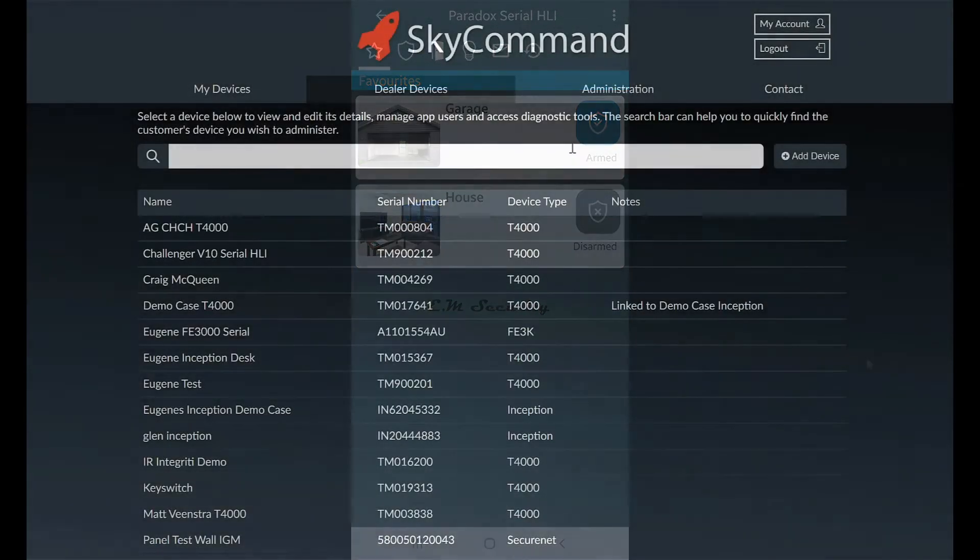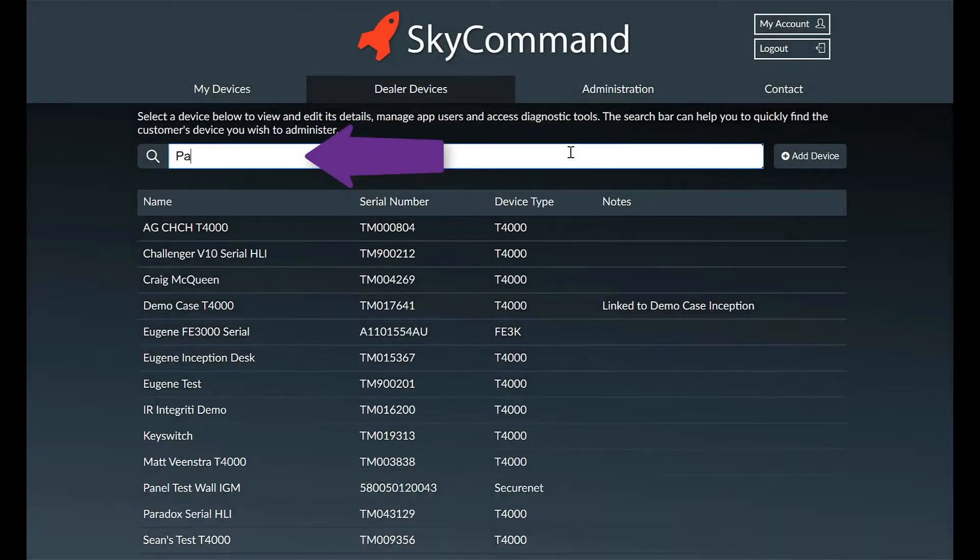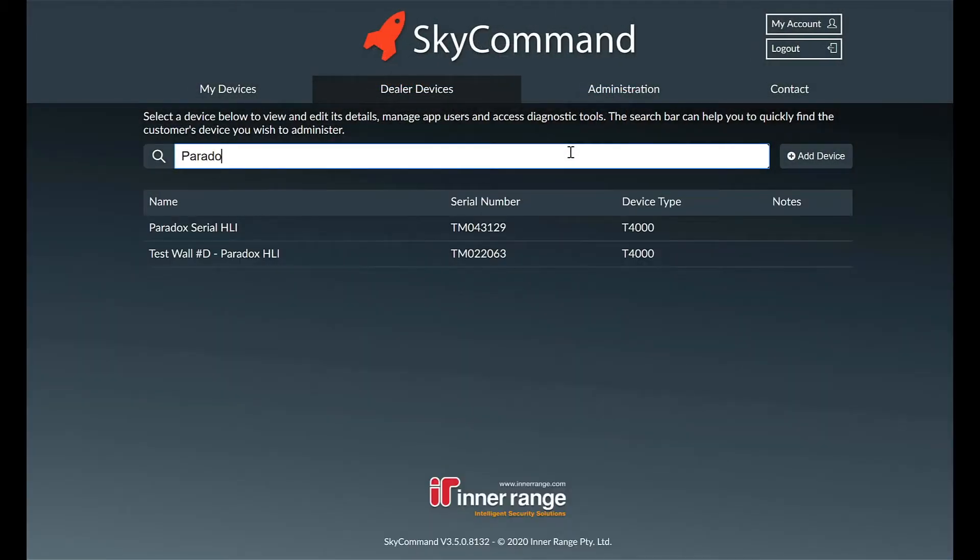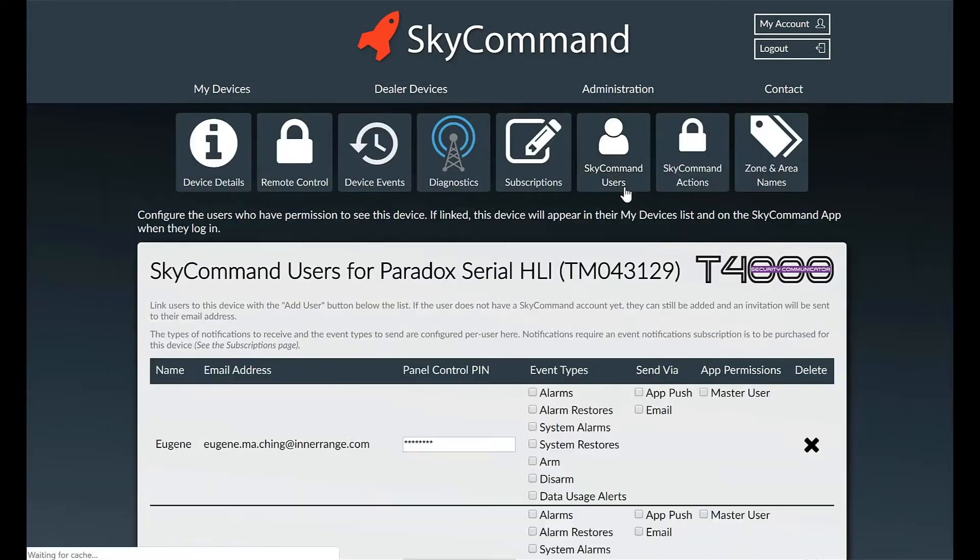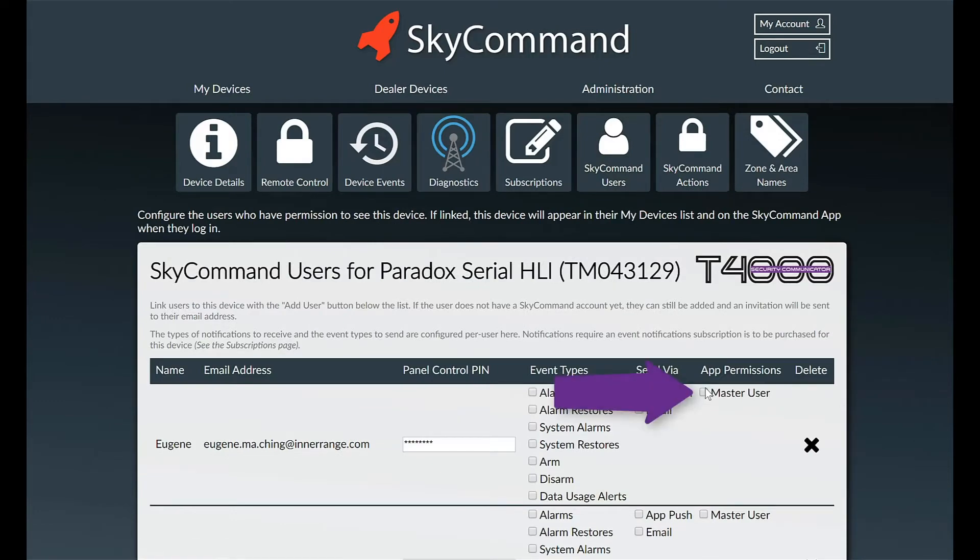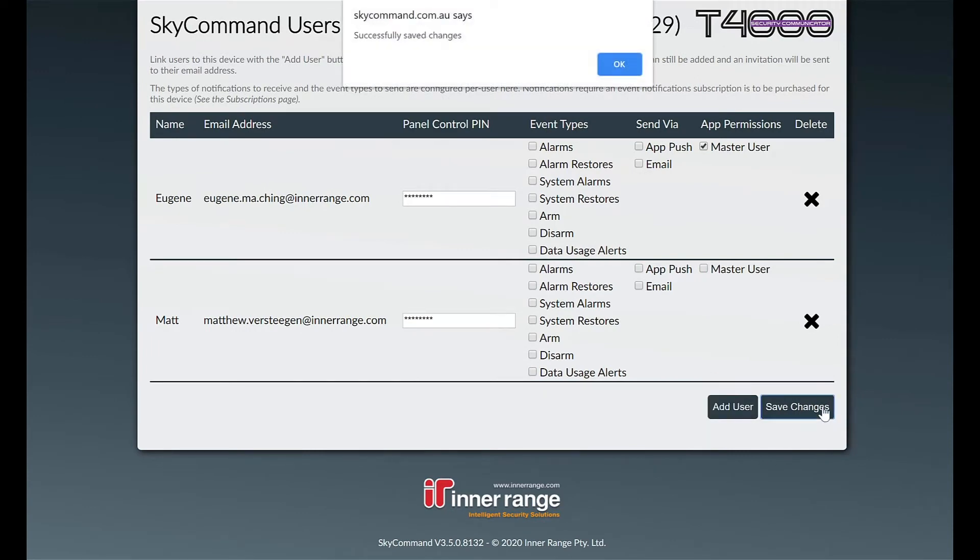To grant master user privileges, find the site in the SkyCommand dealer portal. Select the site and select SkyCommand users. Flag the master user checkbox on the user that you wish to grant master user privileges to and select Save Changes. Click OK to complete.